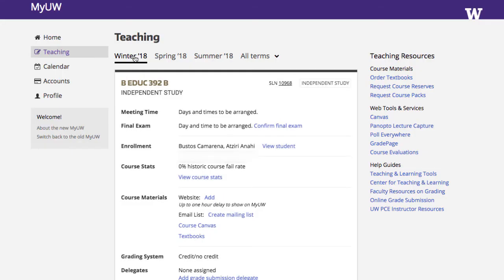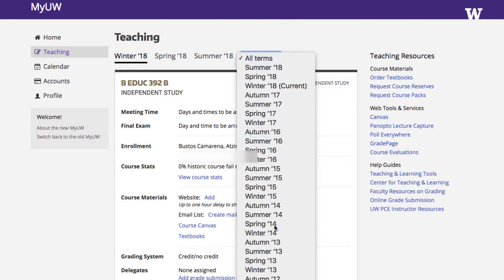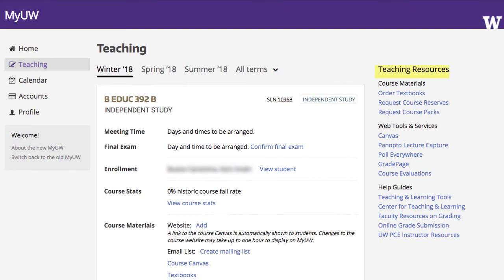At the top of the teaching page, tabs open a display of each quarter's courses. And because instructors sometimes need to review work from previous quarters, you can navigate back through six years of previous teaching. Teaching resources such as course reserves, web tools, help guides, and more are easy to find in the list of links on the right side of the teaching page.